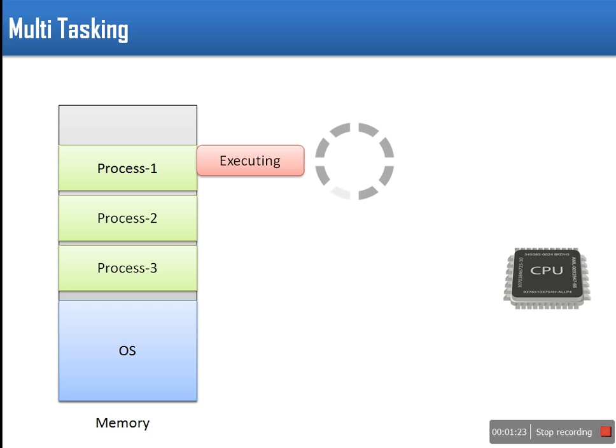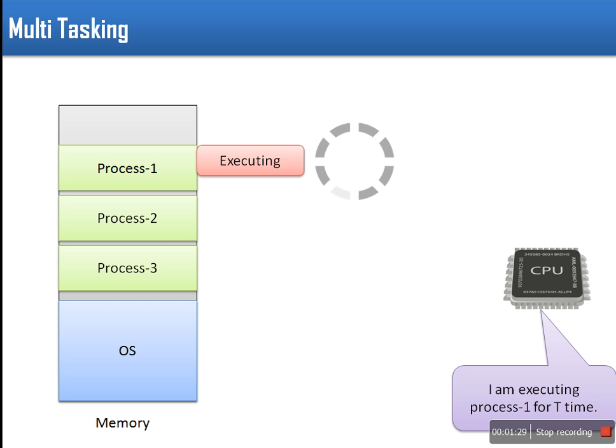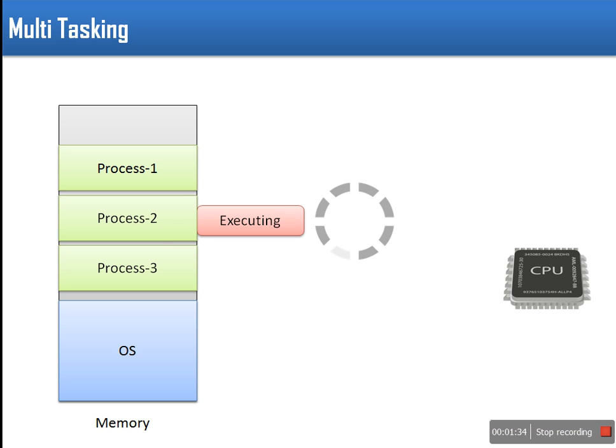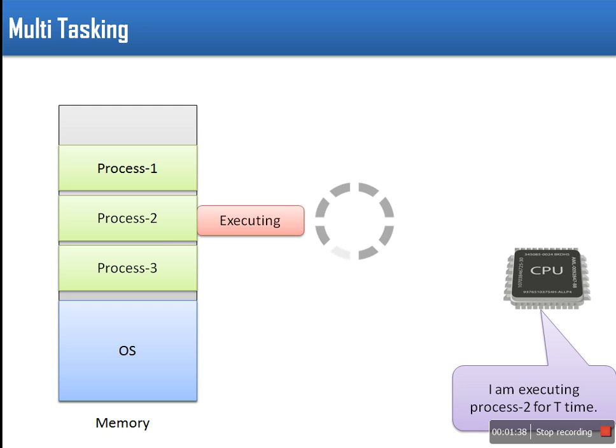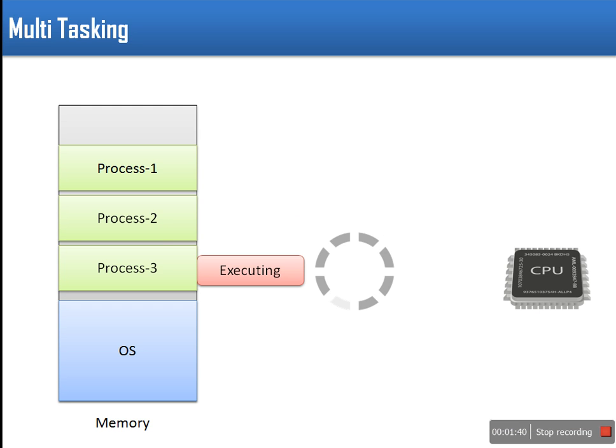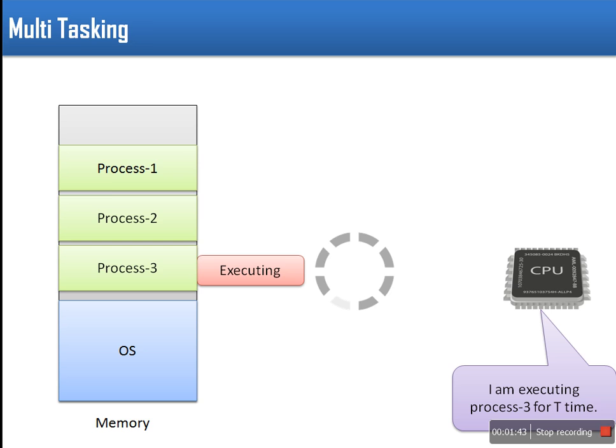In multitasking single CPU is shared among processes loaded in memory. This time sharing will provide an illusion of parallelism. CPU executes one process for particular time period known as quantum. After that duration it switches to next process and repeats same.